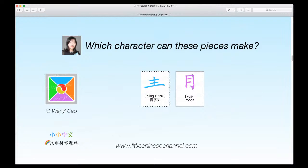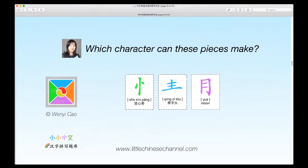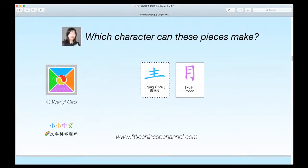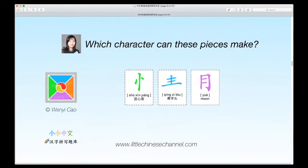Now for our next question. It has a green shu xin pang, a blue xing zi tou, and a purple yue, which means moon. This is similar to the character we had just earlier, except we have a green shu xin pang on the left.